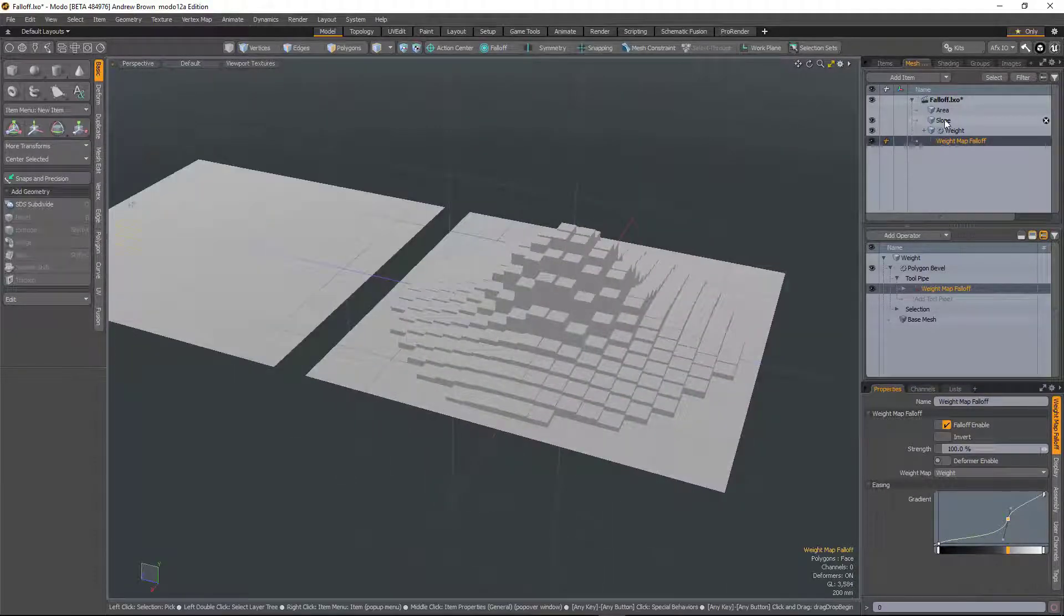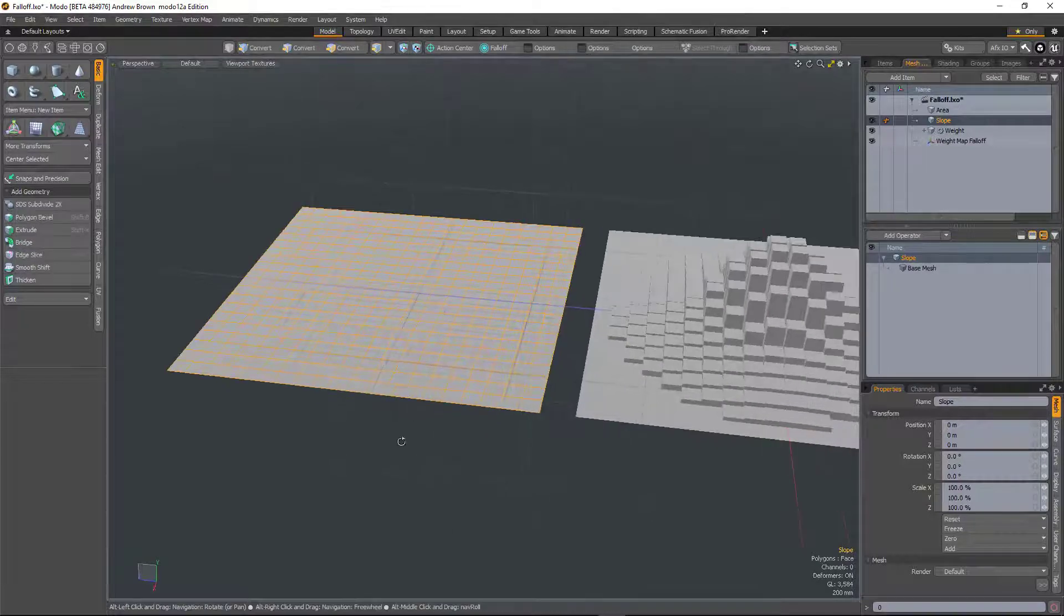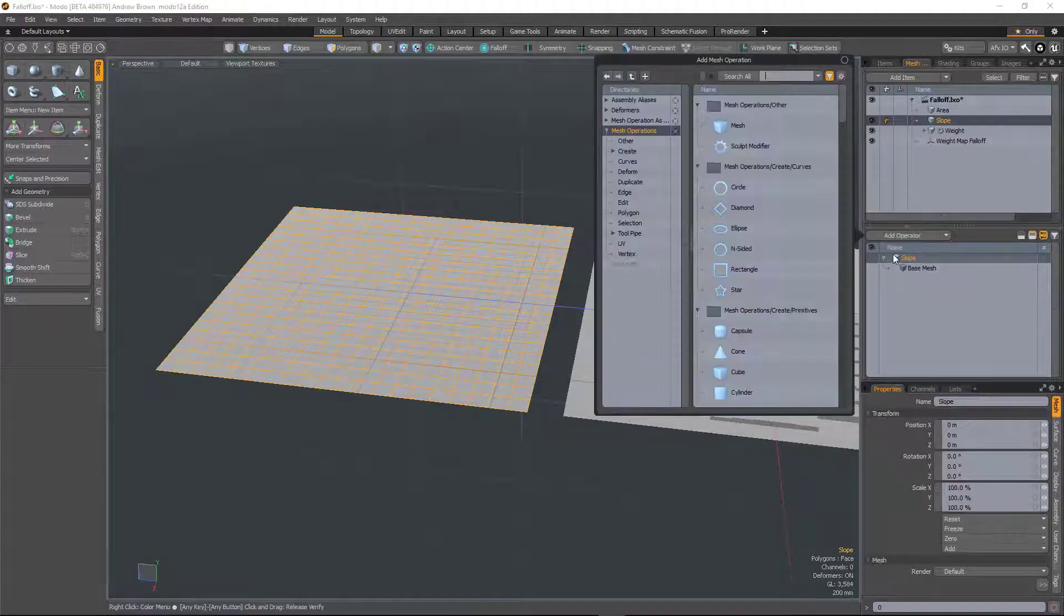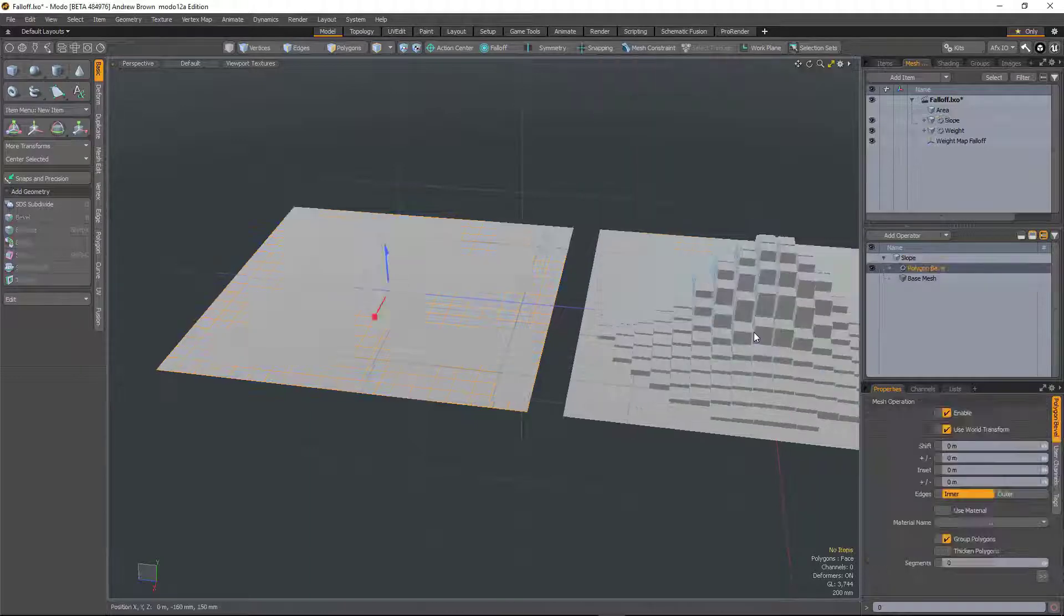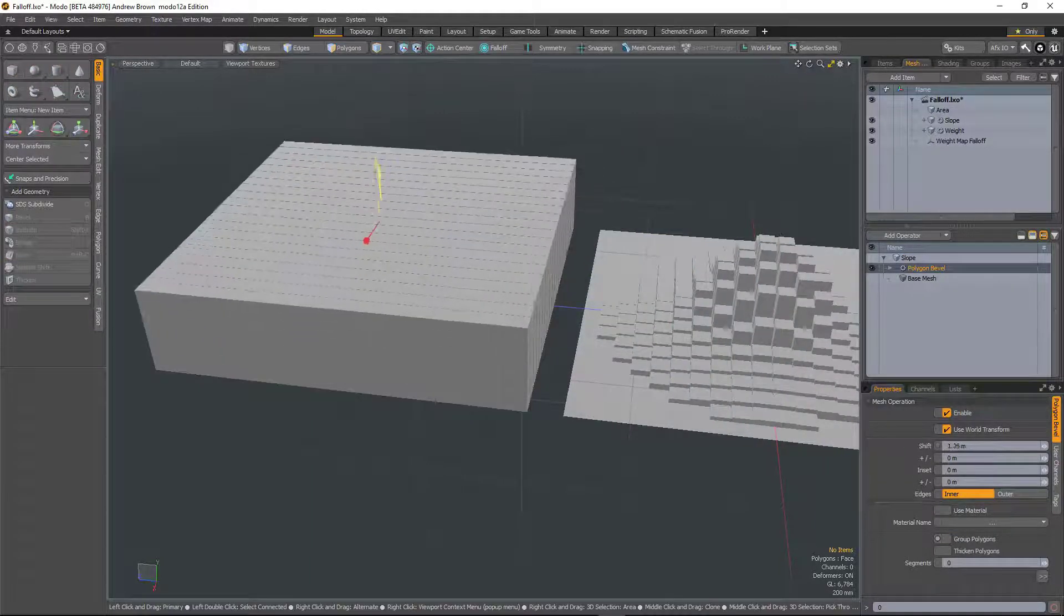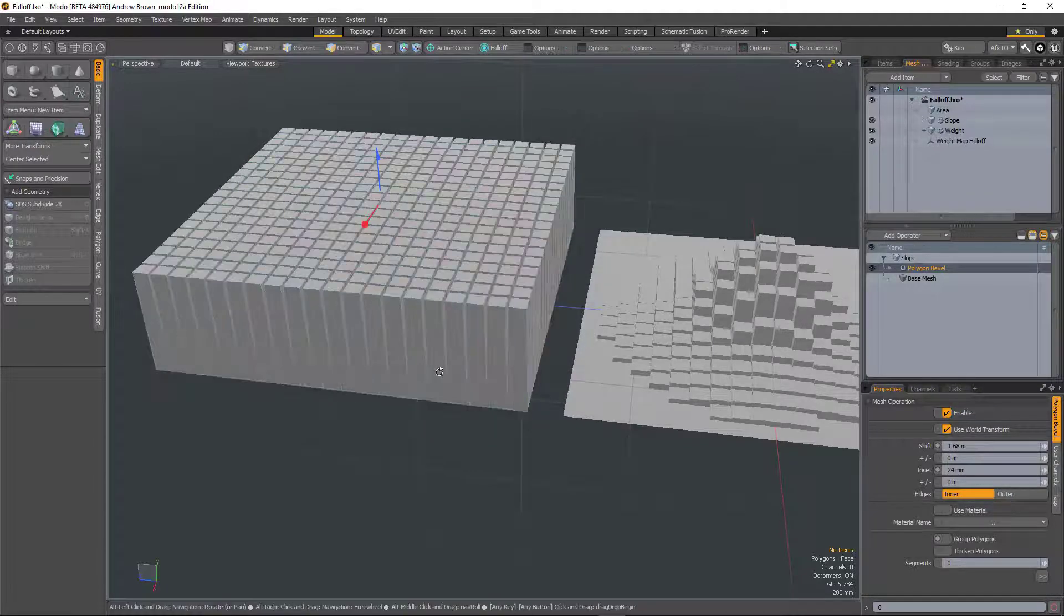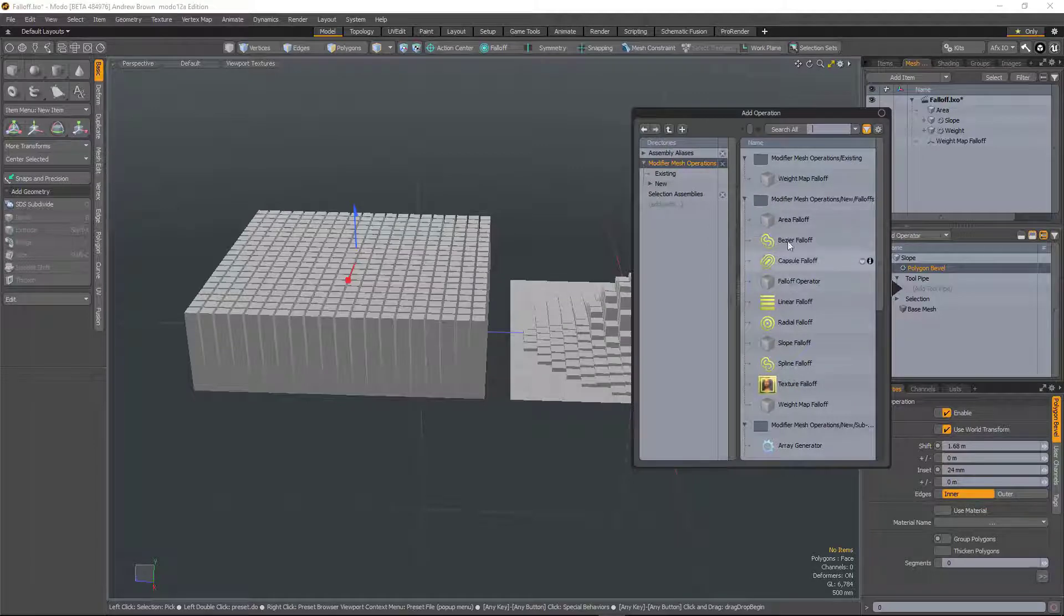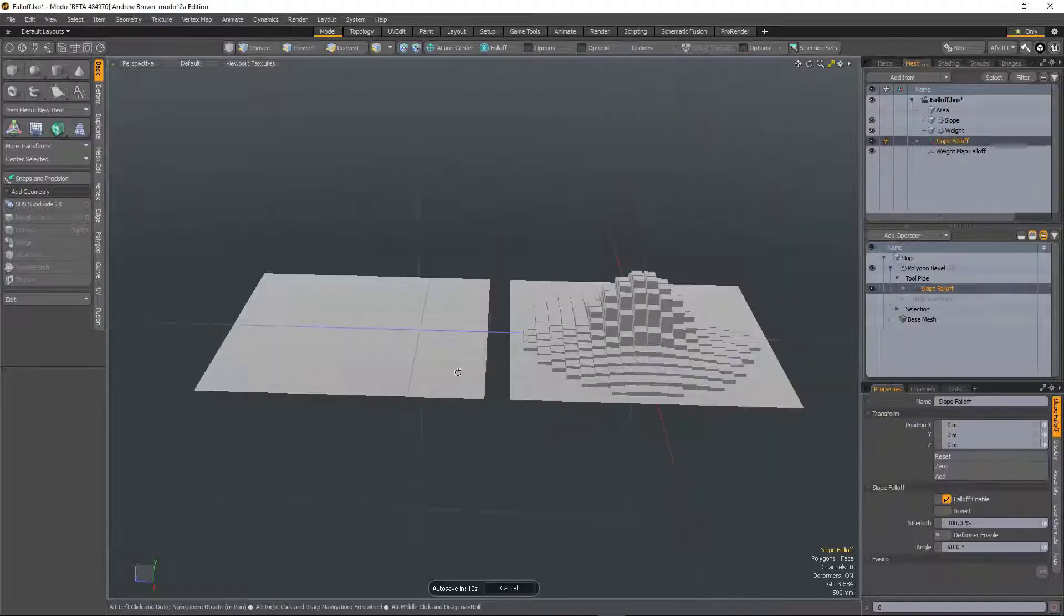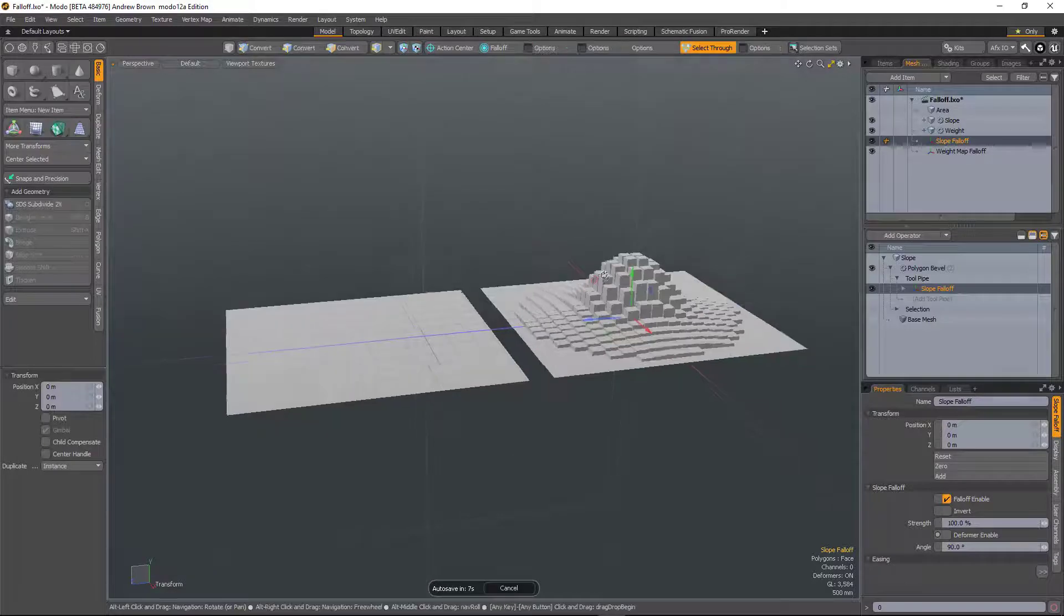So the next type is what's called slope. So again, I'll add a polygon bevel. Do the same thing there and go to the tool pipe and this time add a slope falloff.